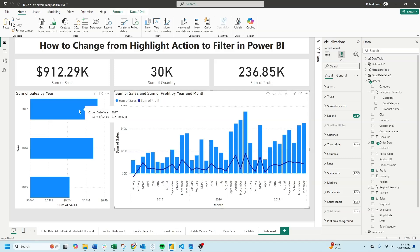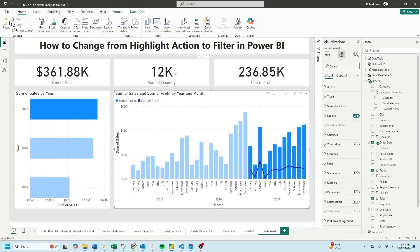When I click on 2017, these all filtered on the top to 2017, but my chart over here didn't filter, it highlighted. How do I change it from a highlight to a filter?